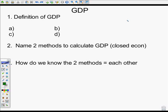Welcome back to Mr. Latham's Economics. Today we're going to talk about Gross Domestic Product, or GDP.